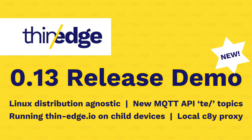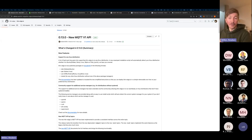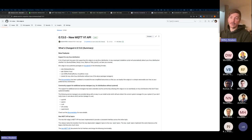Thanks everyone for joining us today. In today's demo round, just a reminder: could you please mute your microphones. We're going to be doing the release demo for the 0.13 release that was done five days ago. We're going to go through what was included in the release for thin-edge.io — the major features — because it's a massive step in the direction for our 1.0 release.